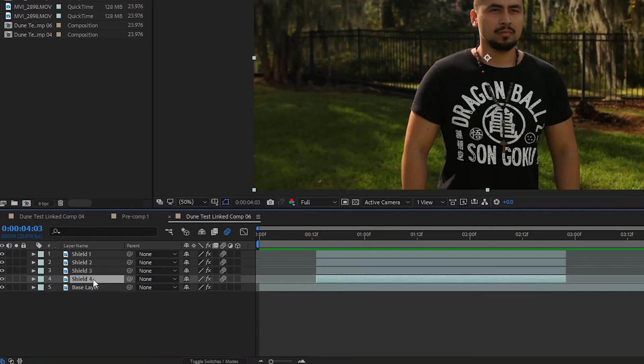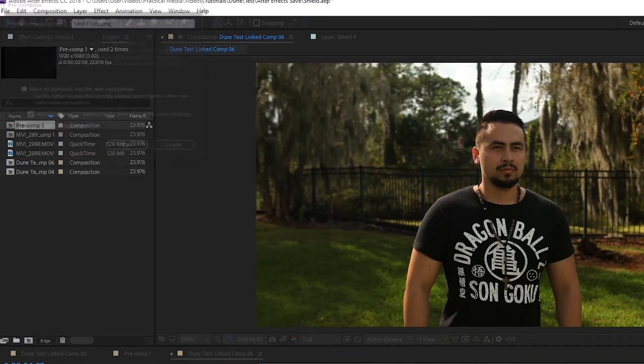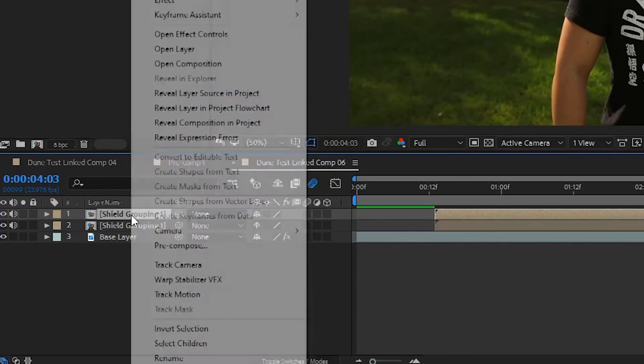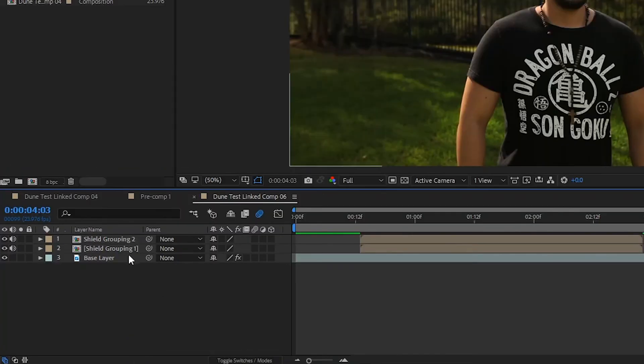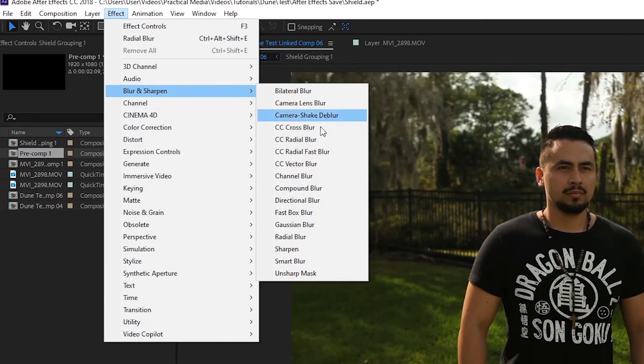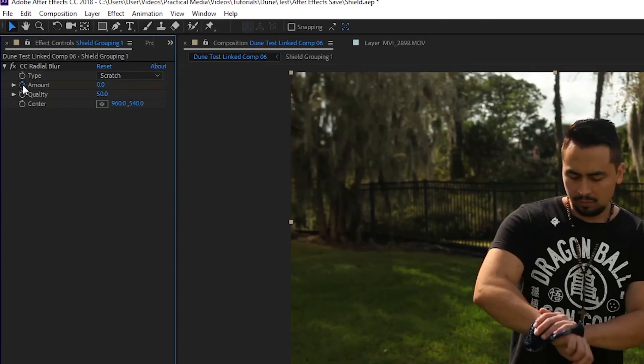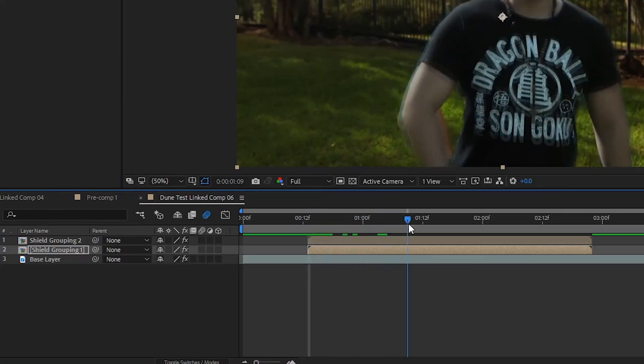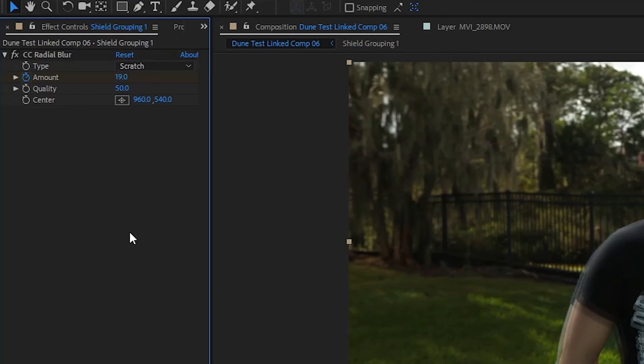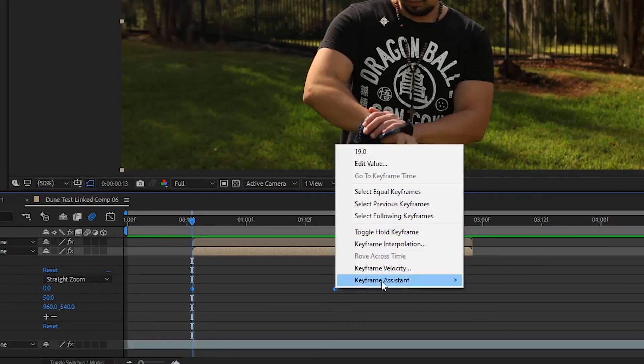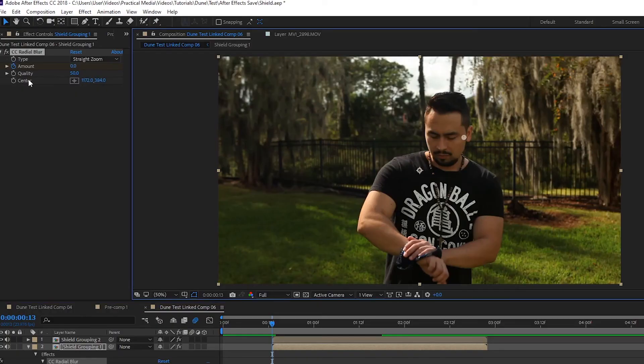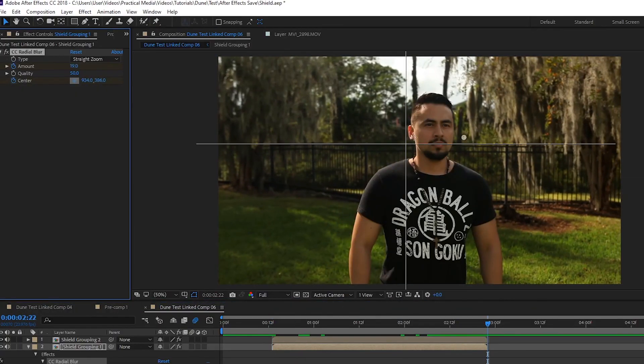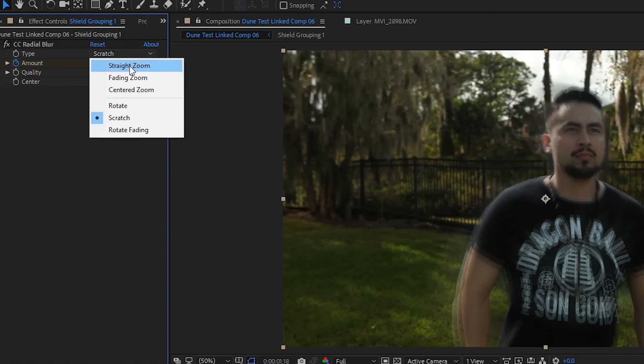Then, highlight all the shield layers, right click, and precompose. Title this precompose layer as shield grouping 1, then duplicate it and title that to shield grouping 2. Apply a radial blur to both of them. For shield grouping 1, keyframe the amount to go down from 0 at the first frame to 19 over the next 1 second and 5 frames. Highlight those keyframes and add easy ease. Then, keyframe the center to pan across the actor's face for the duration of the clip, and set the type to zoom.